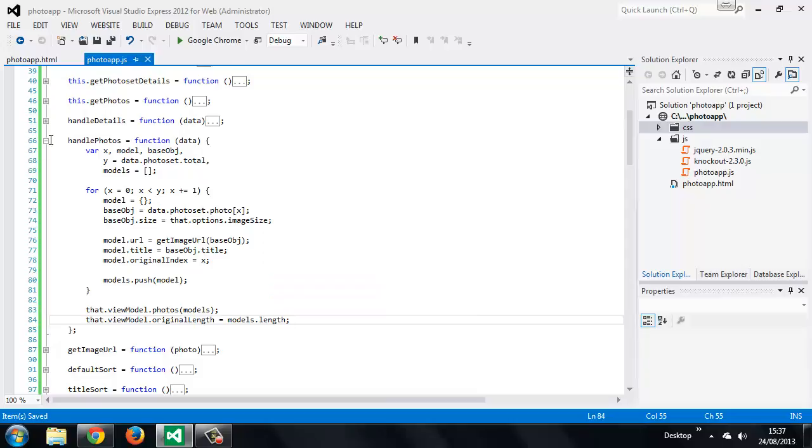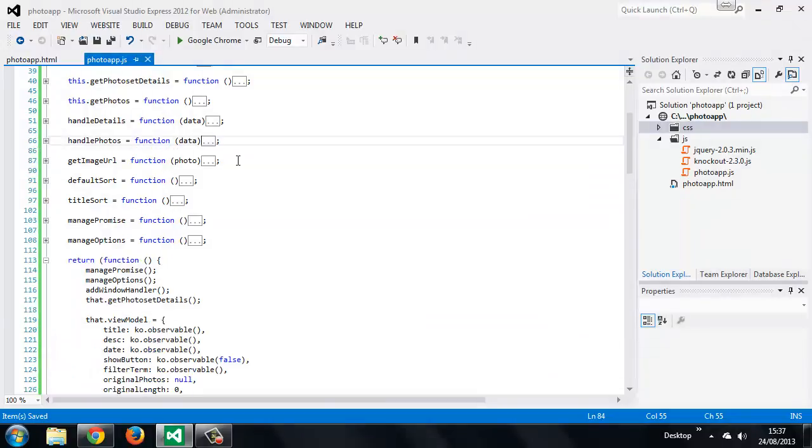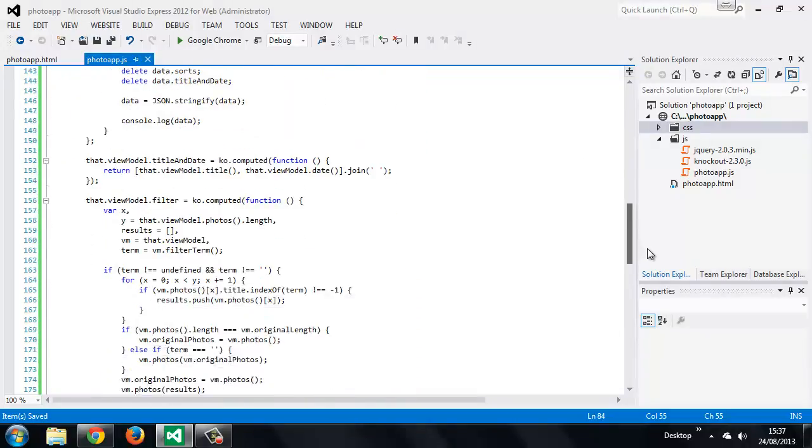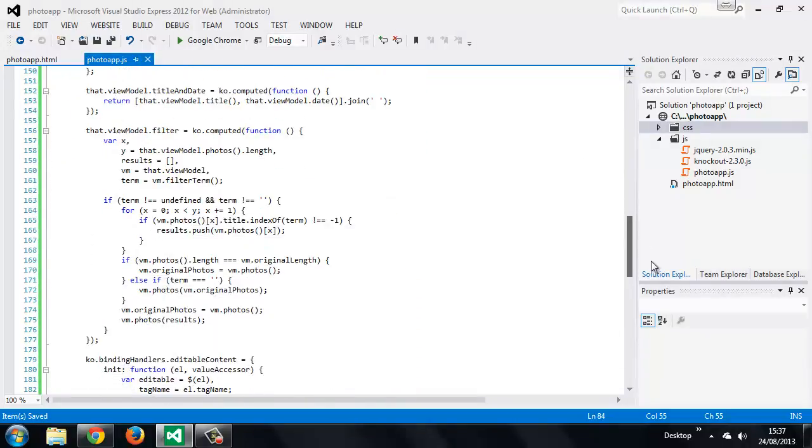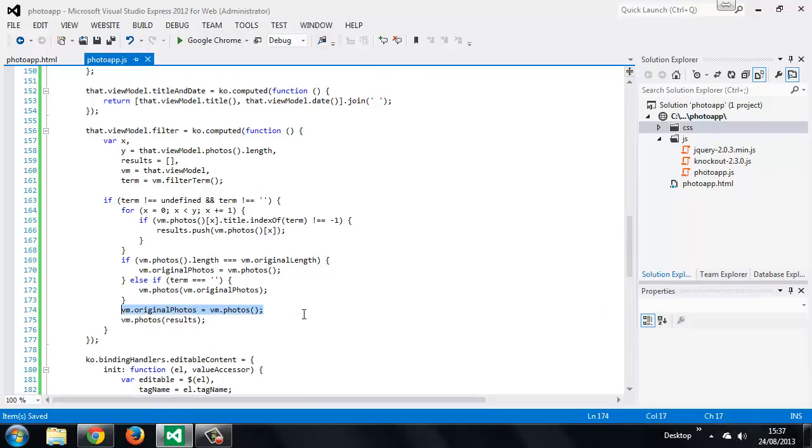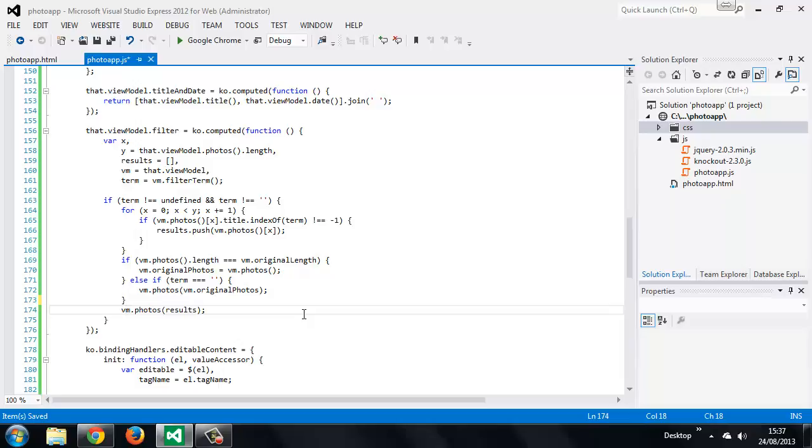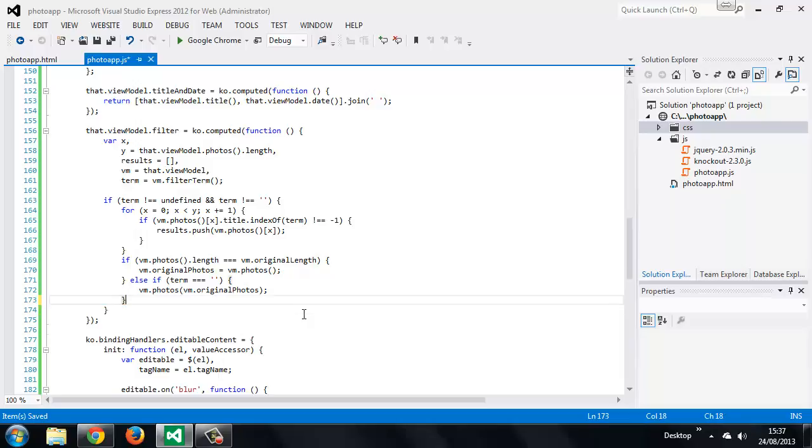Awesome. So we don't need to set this here now because we're already setting it in the other branch here. And we just want to move this so that it comes after.